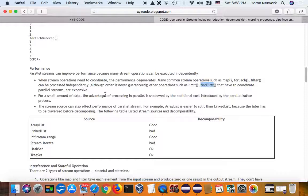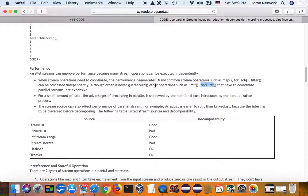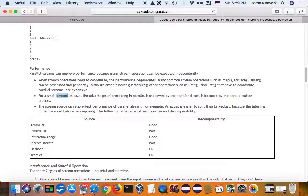So, either you use traditional concurrent technique, or you use parallel that didn't make your program faster. And some collections, if you have a small set of data, like concurrency, they won't help.